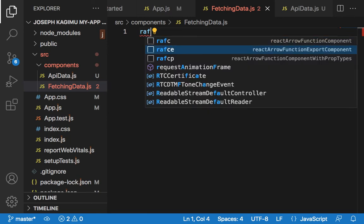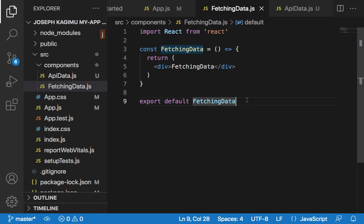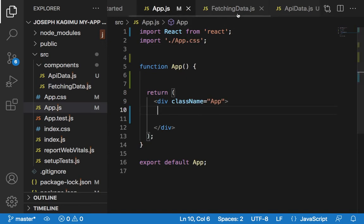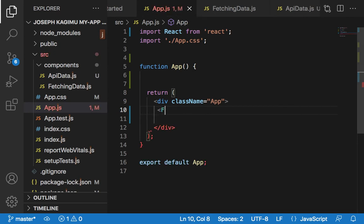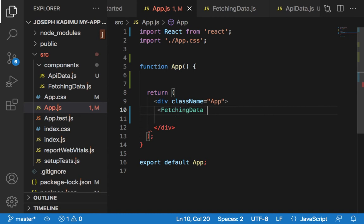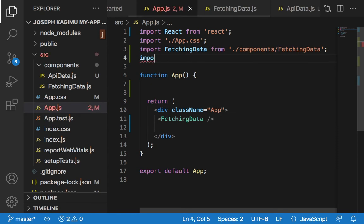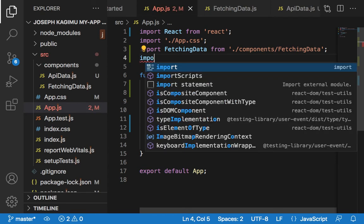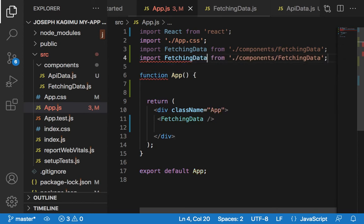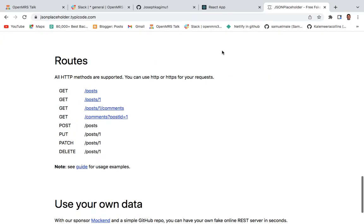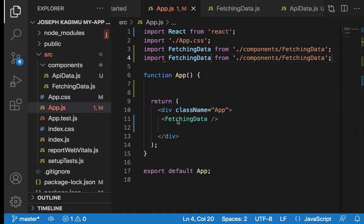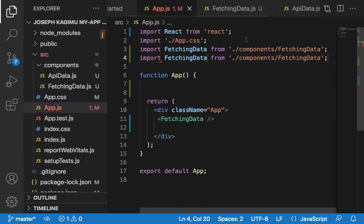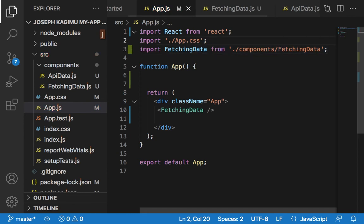You can easily start typing your code. Let's import it in our App.js. Import FetchingData from components. Let's see whether it has worked. I've imported it two times by mistake.